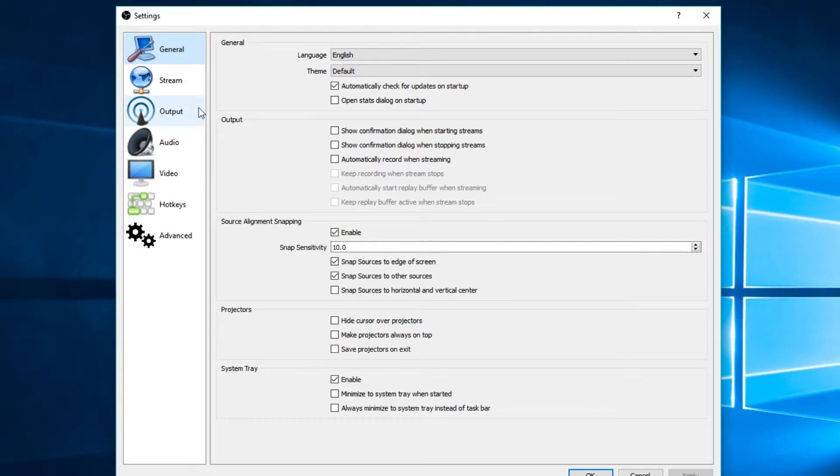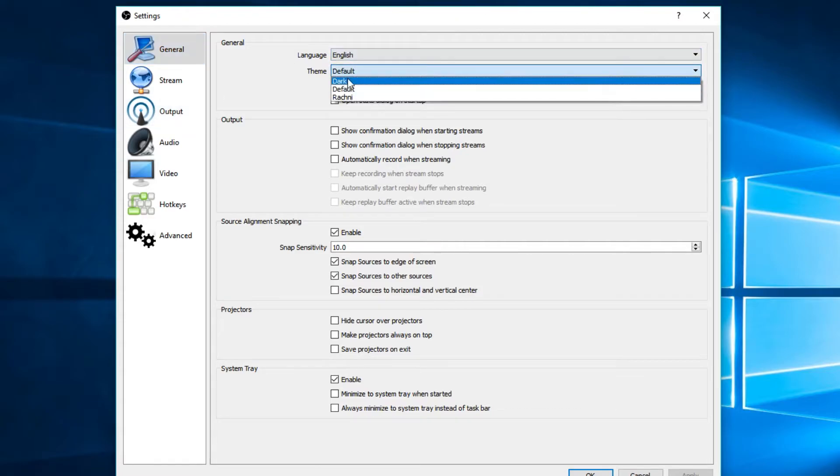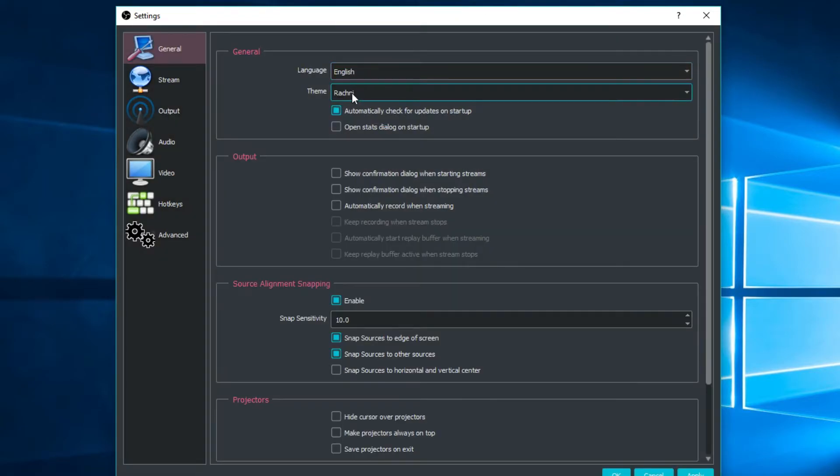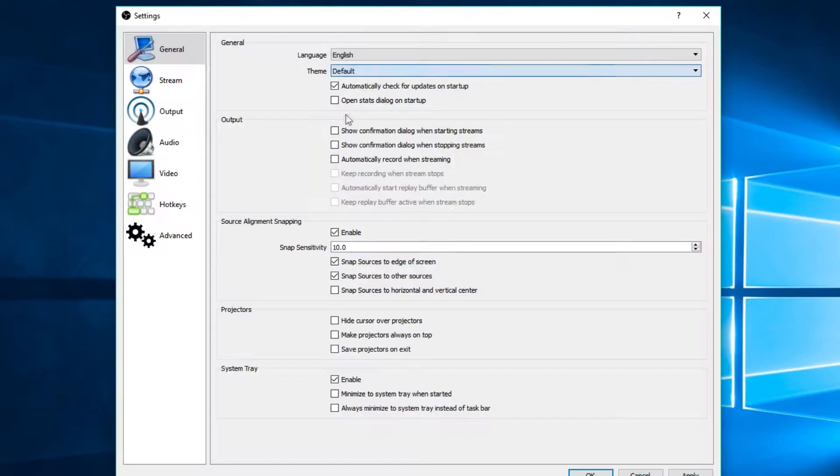So there isn't really anything that you need to worry about from the general tab. The only thing would be changing the theme, which you can change from default to dark to Rackney. So basically that's up to you, whatever you want the stream to look like.